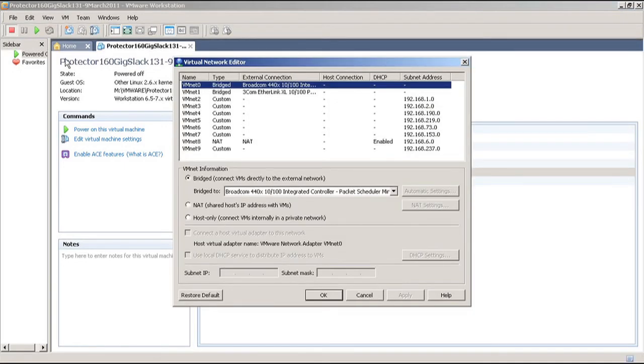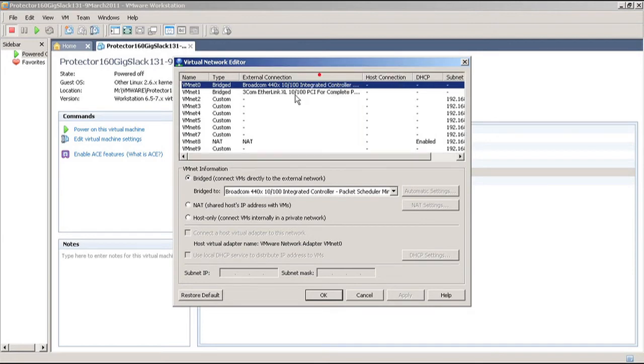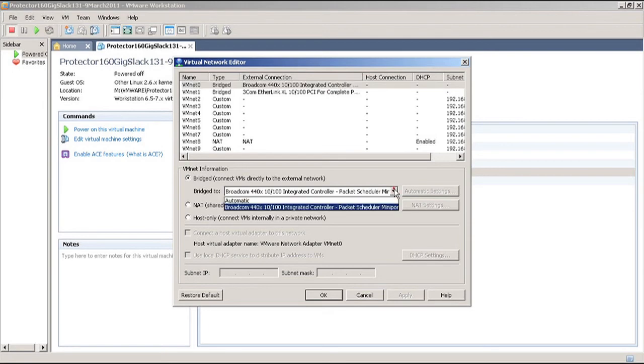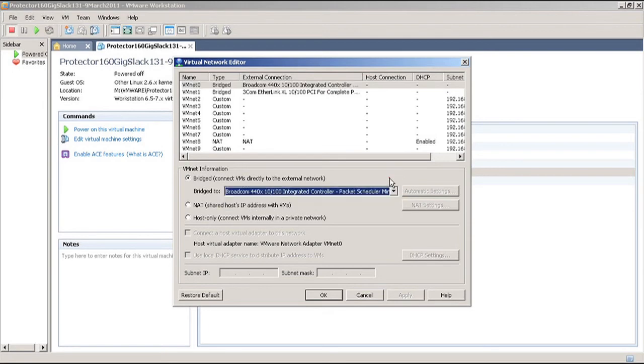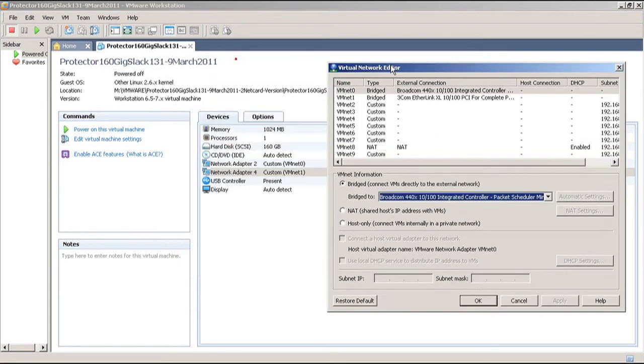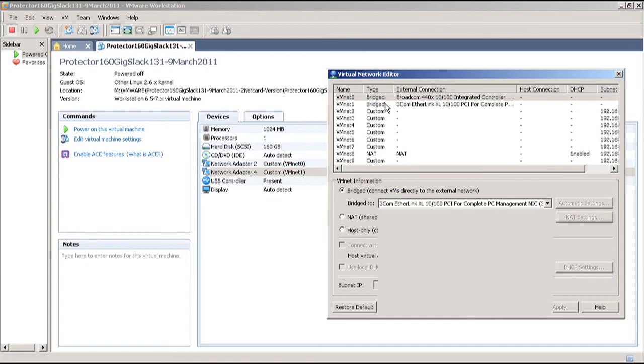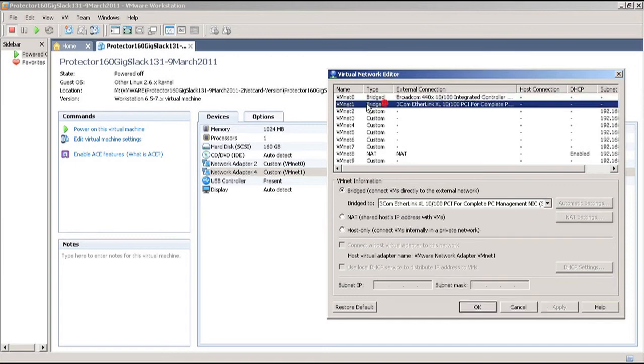The first one I have is called Broadcom, and that's the built-in network card in this system. When I click it here, you can see it is set in bridge mode and is bridged to the Broadcom adapter. It says VMNet 0 here. The next one we have is VMNet 1, and this is bridged to a 3Com Etherlink card, which is an extra network card I have in the computer.